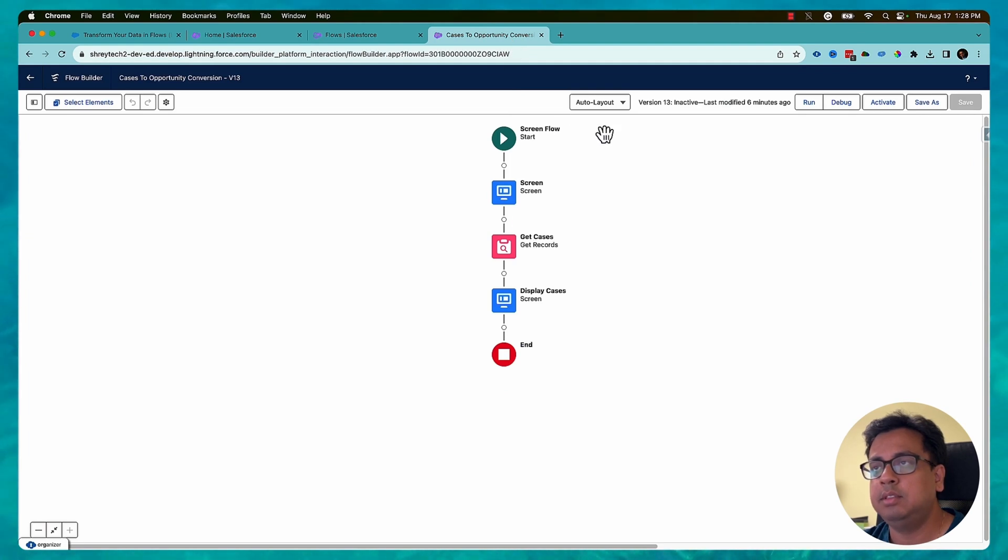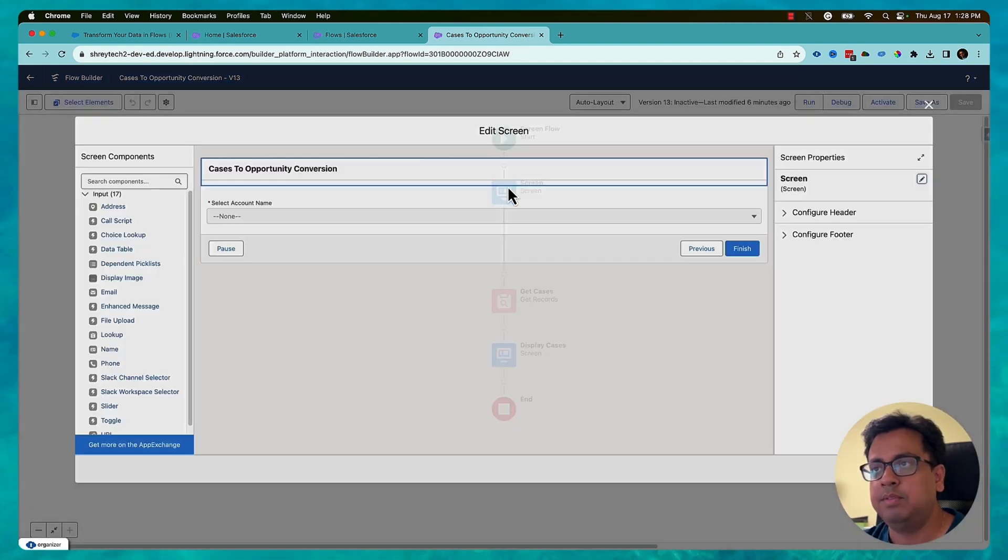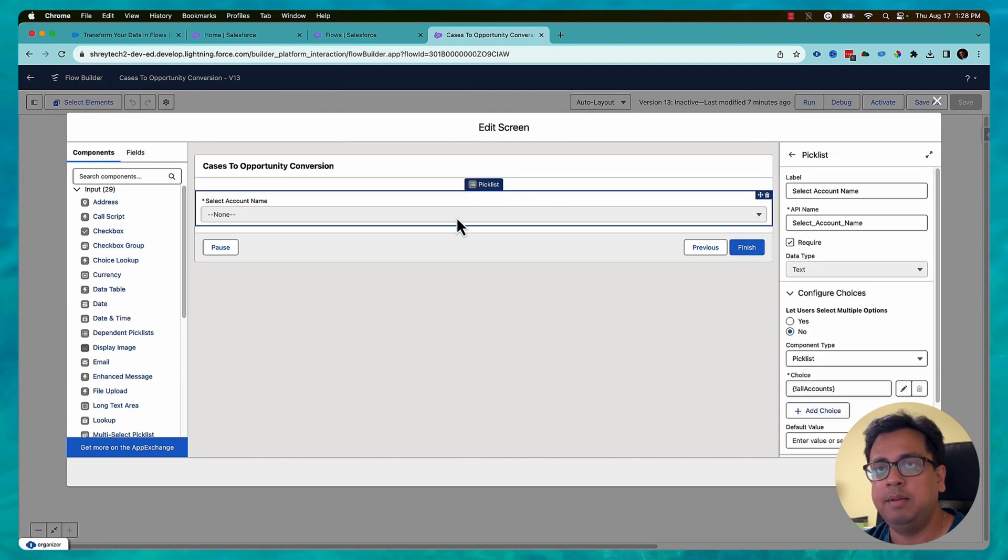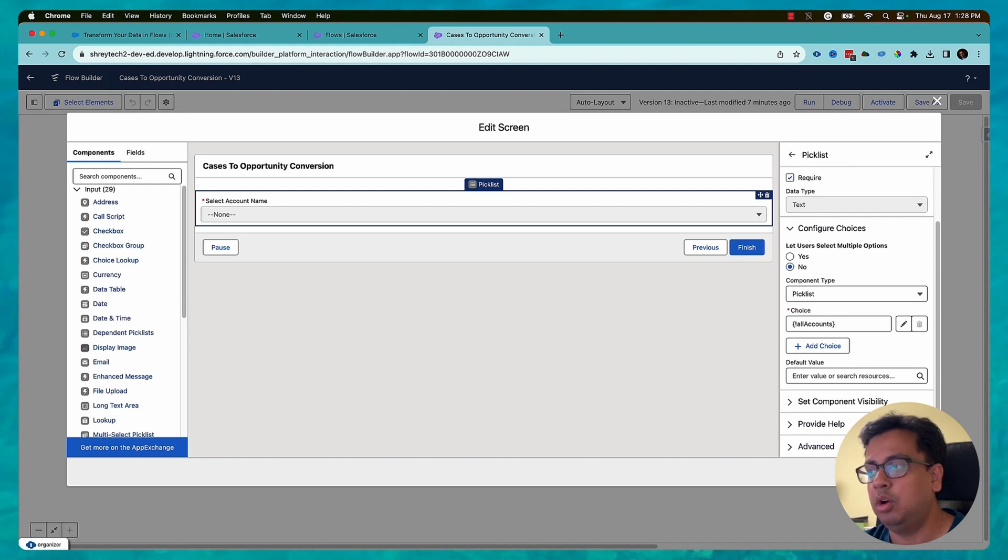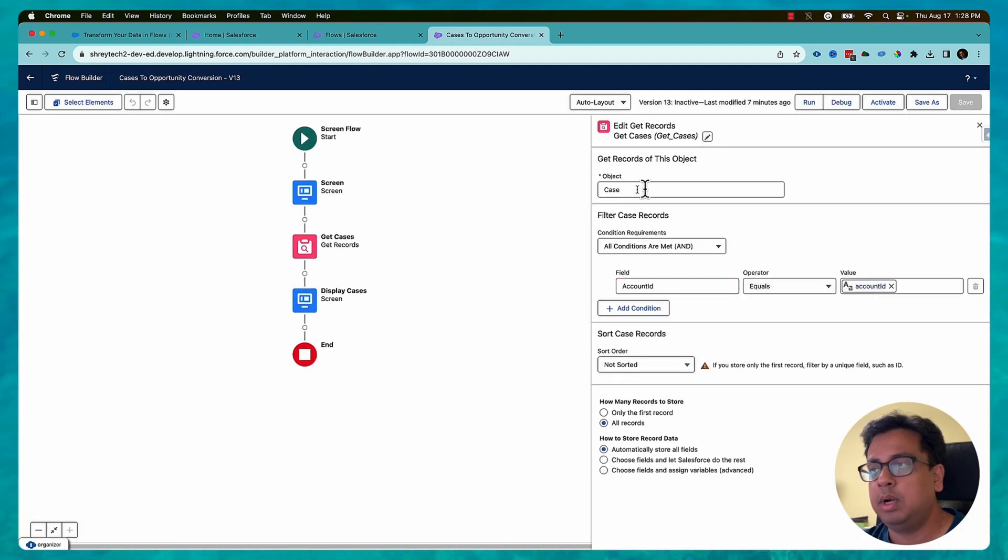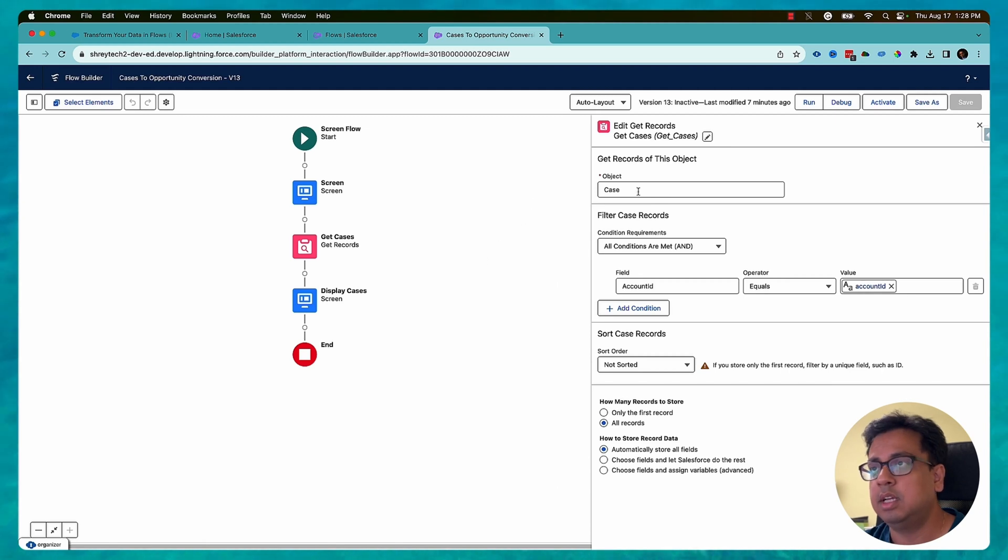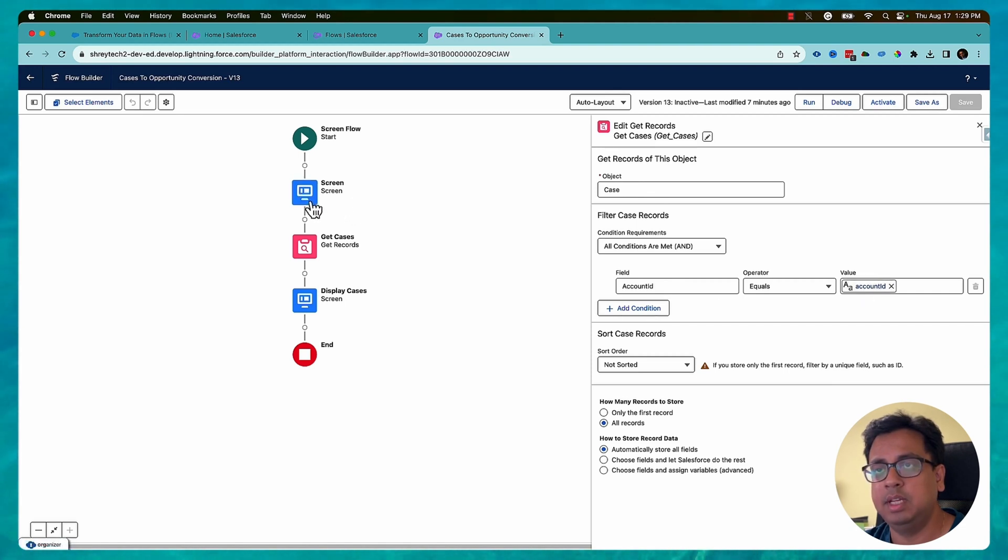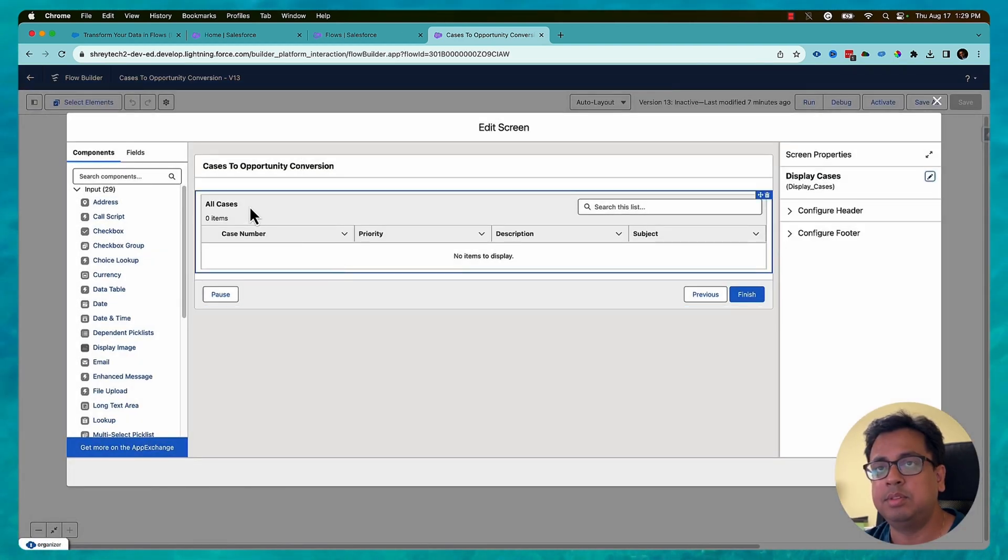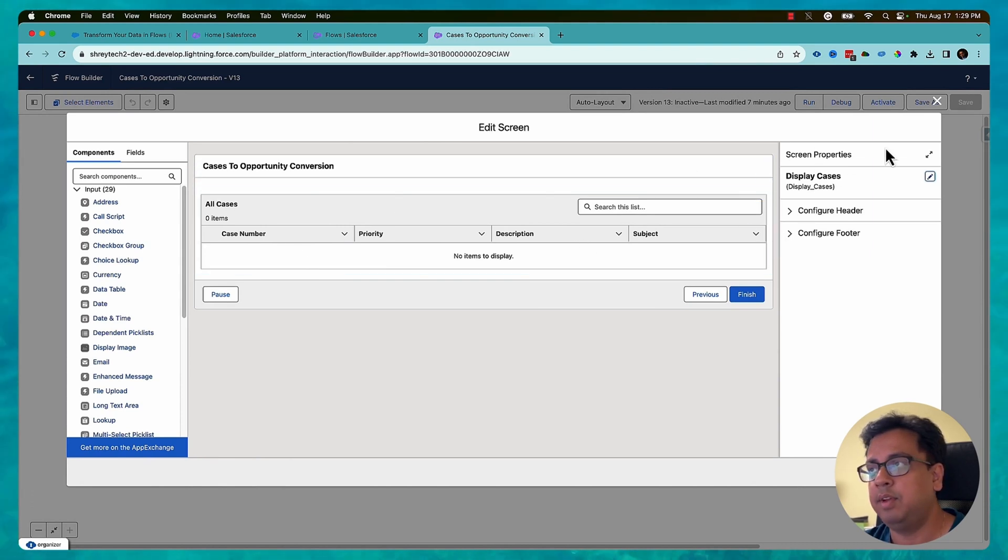So here is the flow I've already built some portion of. Basically first is the screen element where I have put a pick list and the pick list value is all the accounts within the org. Then whatever account was selected, based on that account I'm selecting all the cases belonging to that account. So this is a get record element and I'm fetching the case where the account ID is the account ID which is selected from the first screen. Then the second screen is a data table where I am showing all the cases that I have fetched for that account.